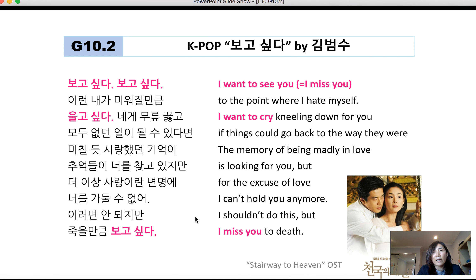This is a famous song by 김범수. The title is 보고 싶다, which means 'I want to see you' or 'I miss you.' I want you to watch this on YouTube.